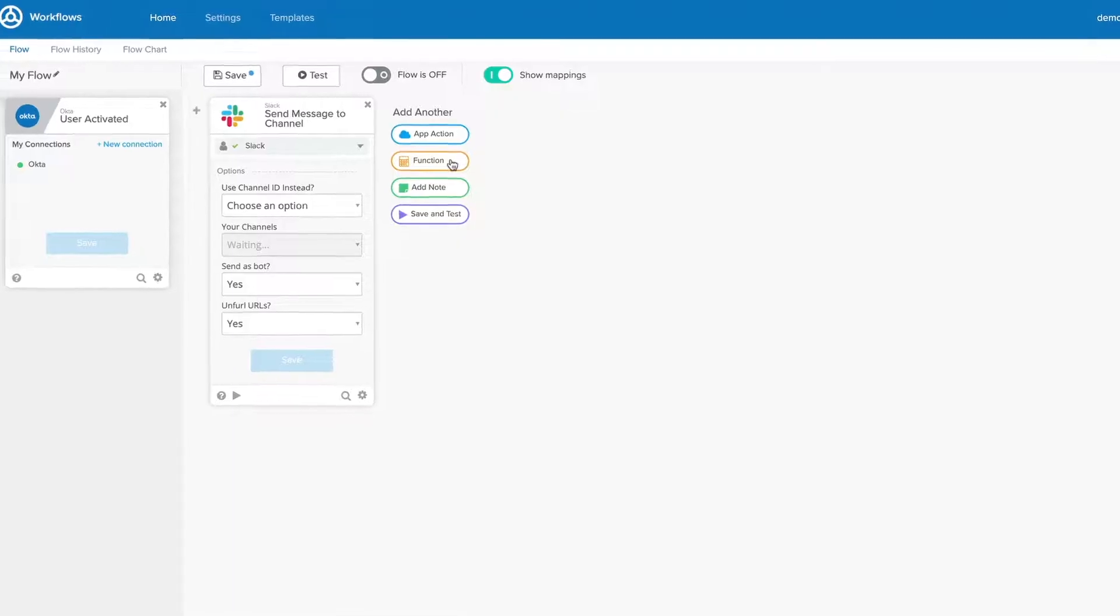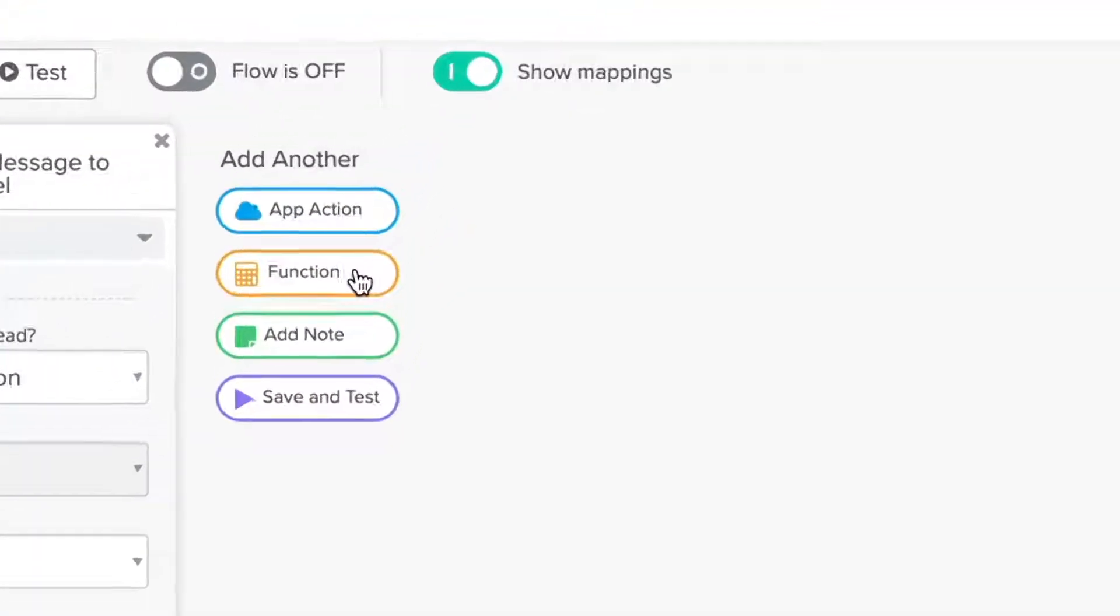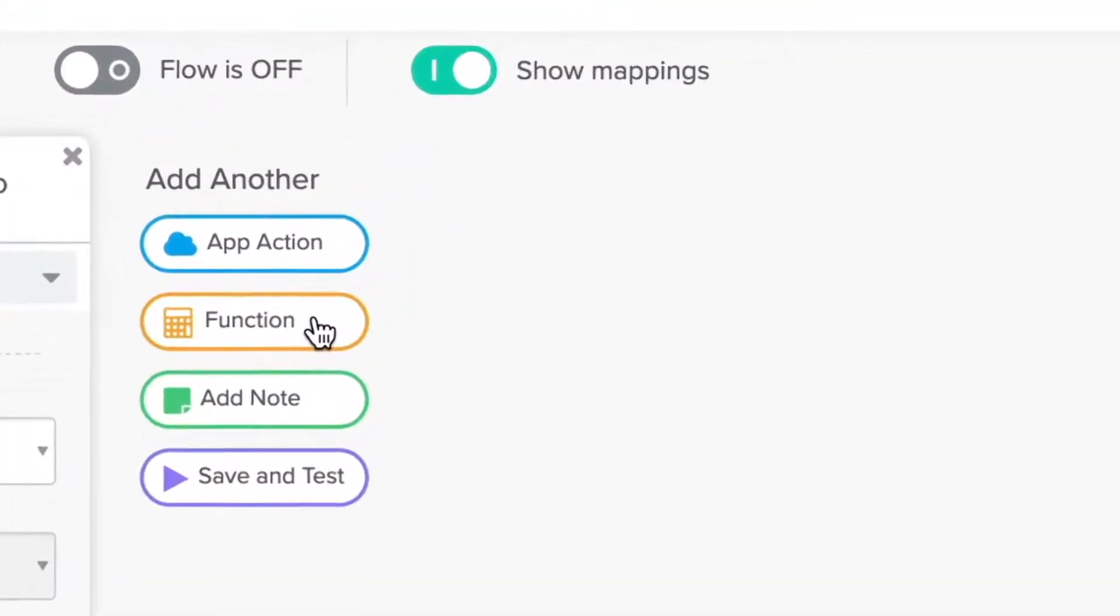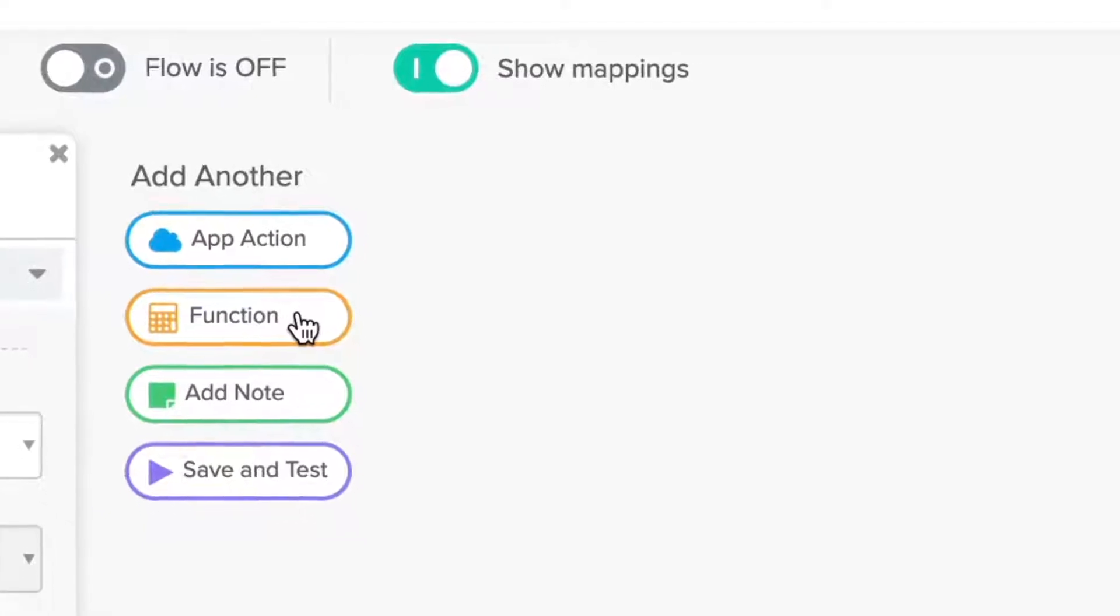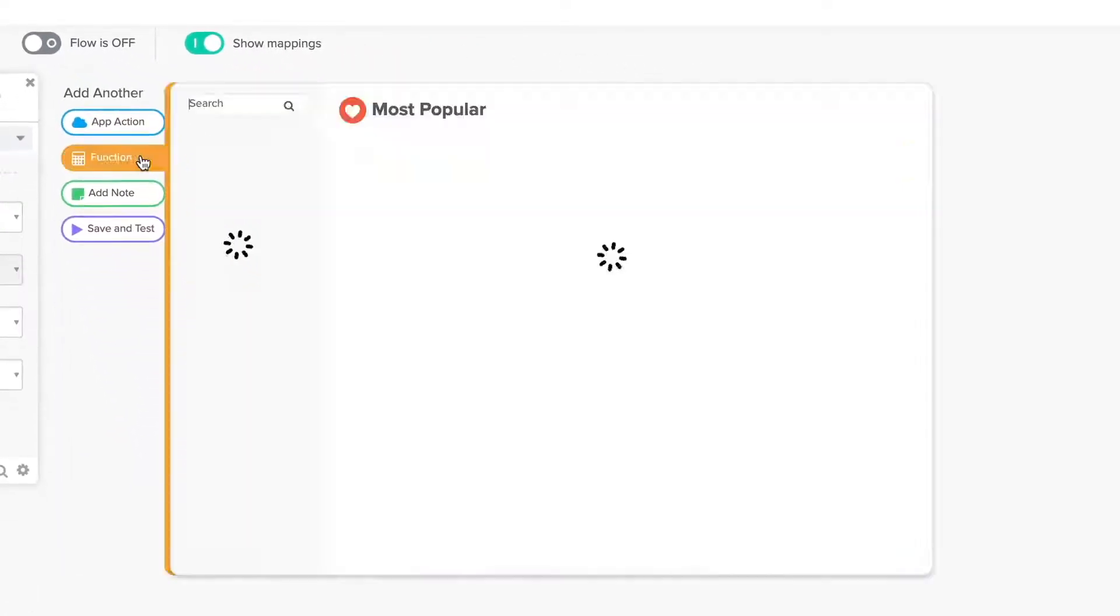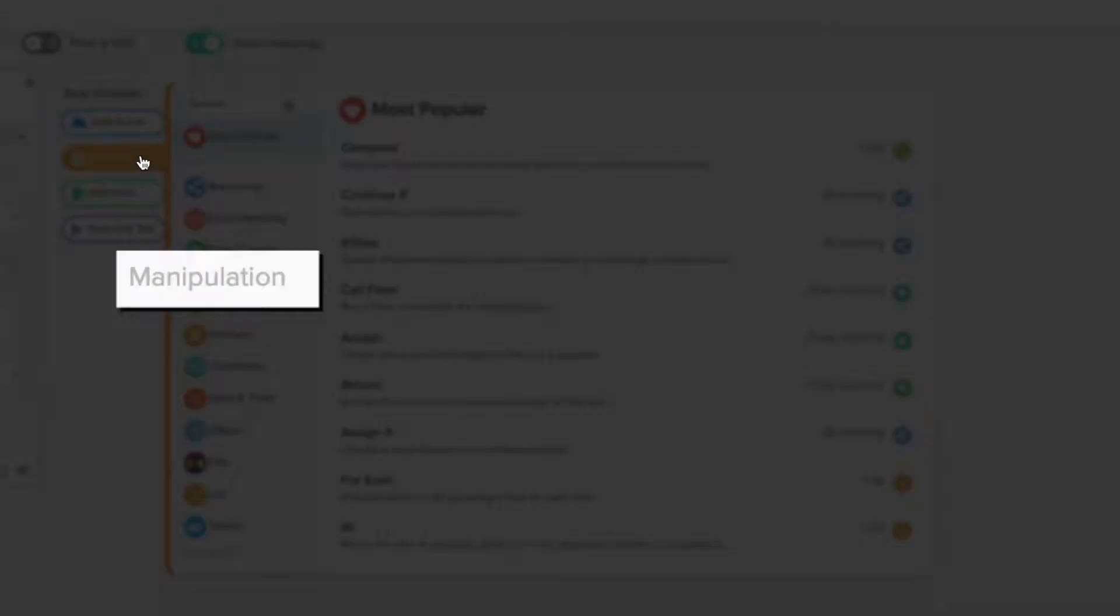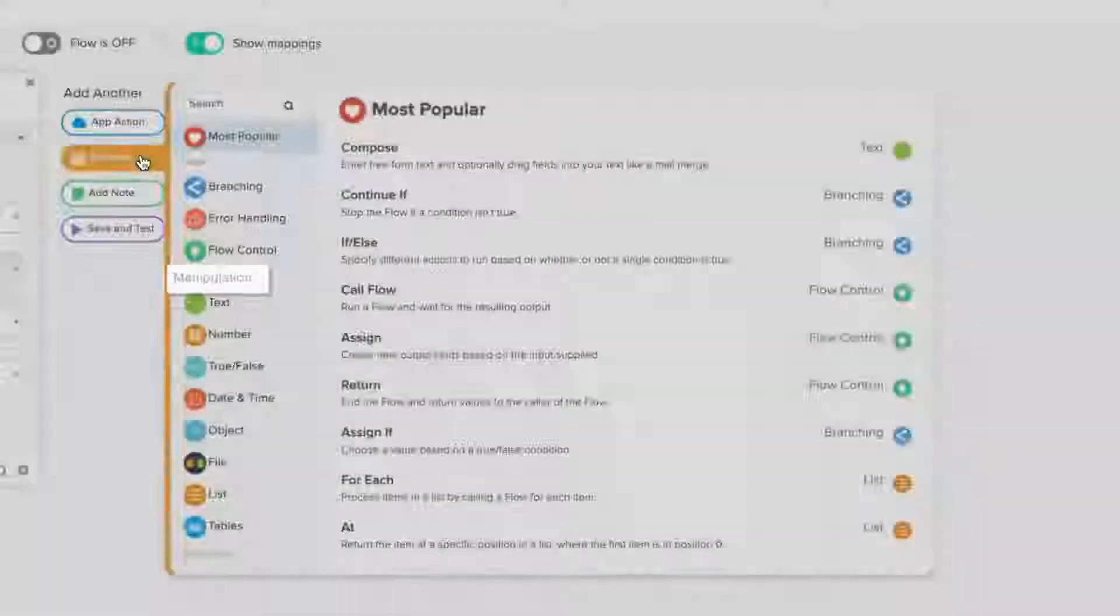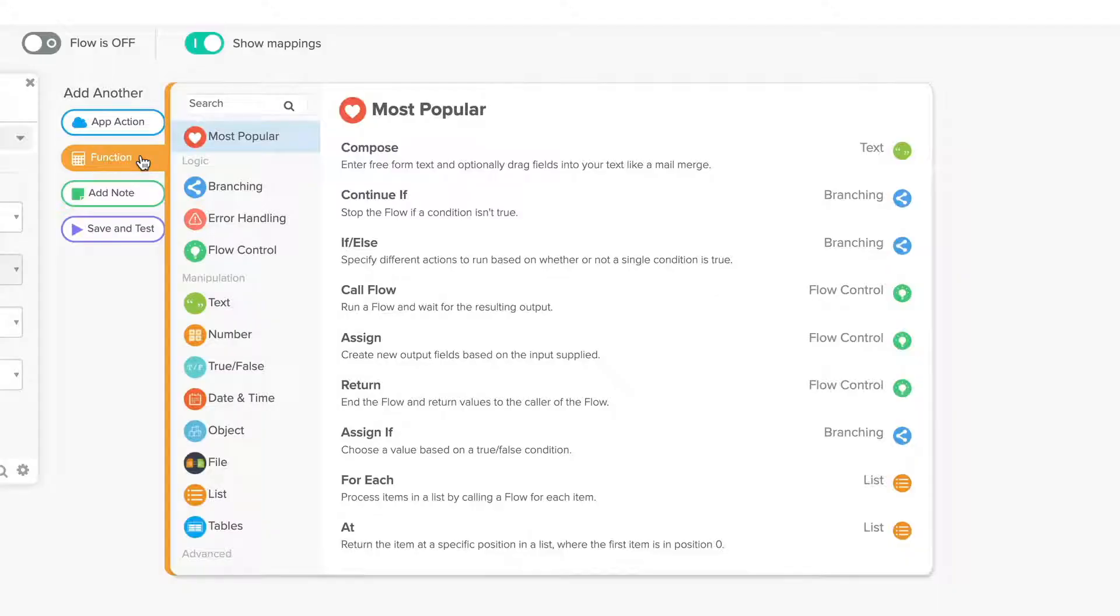While actions connect to specific outside applications, functions are cards that parse and transform data inside of a flow. The functions menu is split into categories like logic, manipulation, and advanced to make it easier to find the function you want to use.